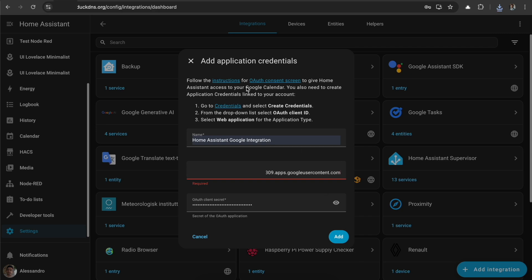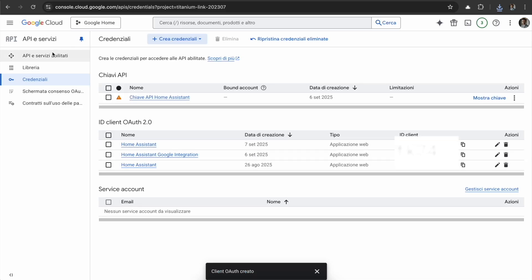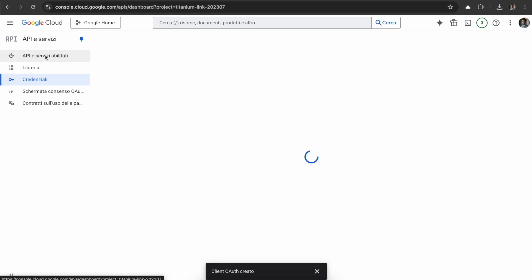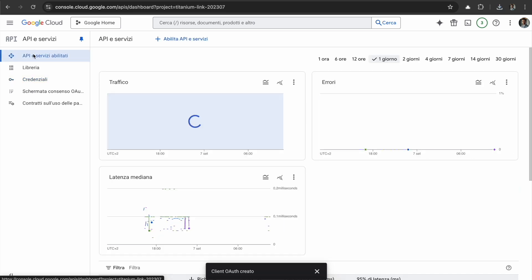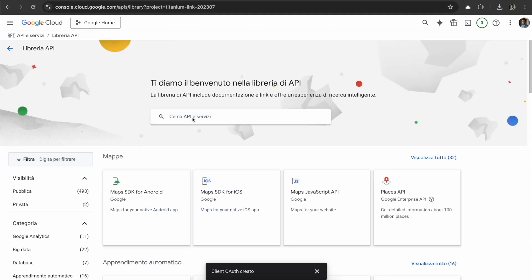One important thing: for the integration to work, you have to enable the Calendar API if you are setting up Calendar. So you need to go to API and Services. It should be like that in English. Up here you have the button for enabling some APIs. You can just search for Calendar.